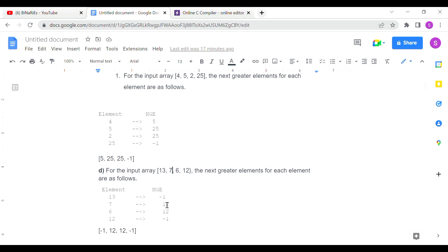For each element we are going to traverse the right-hand side, find the first element that is greater, store it, and print it.